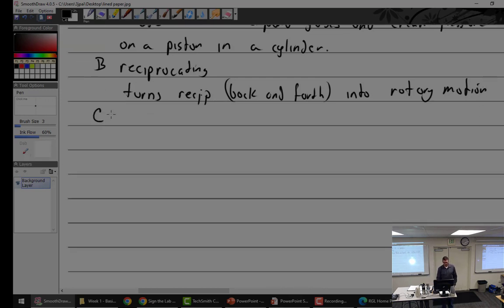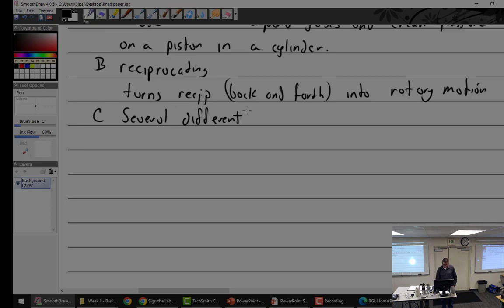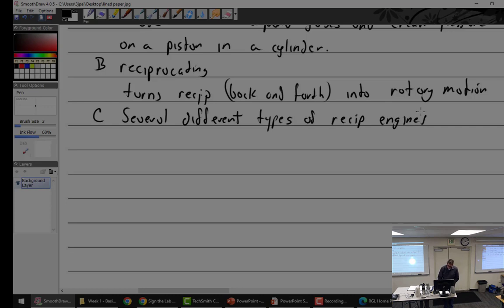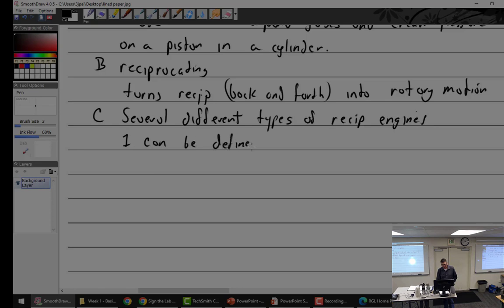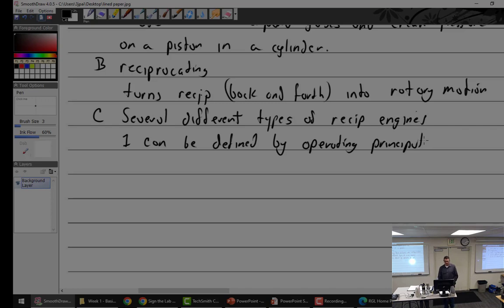We have several different types of Recip engines. And I'll cover them quickly. And then we'll go back over them a little bit slowly, I think. Several different types of Recip engines. And we can define them in several different ways. One of the ways we can do it is, can be defined by operating principle. By that I mean, how does it work? Because there's different types of engines and how they work. So, we've got the good old, we can say the, by strokes, we have the good old two-stroke engine. Who's got a two-stroke?